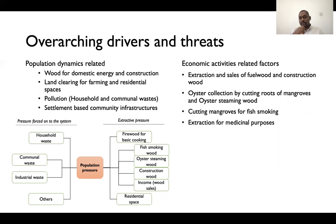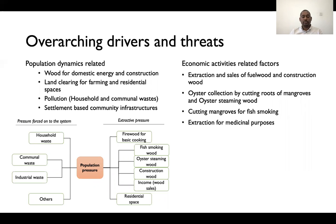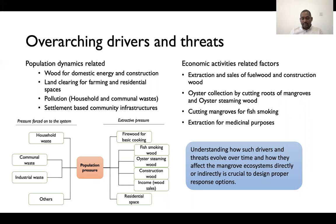With this population growth there are also economically-oriented threats pushing mangroves to their limits through extraction and utilization. In particular, there are practices happening in both the Gambia and Ghana involving oyster collection and the steaming or smoking of fish, which is quite a rampant practice observed on the ground. Overall, understanding how such drivers and threats evolve over time and how they affect the mangrove ecosystem directly or indirectly is crucial to designing proper response options.